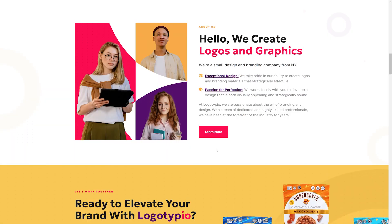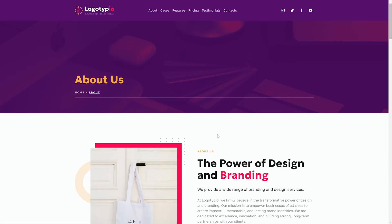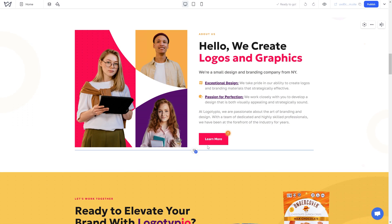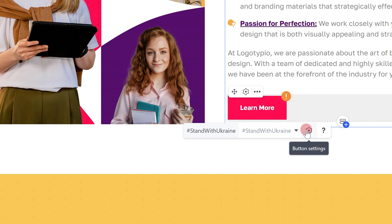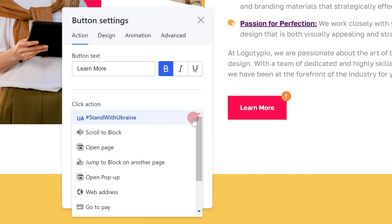Open page: this feature allows you to redirect visitors to another page of your site once they click on the element. To set it up, choose open page in the drop-down and select the needed page.